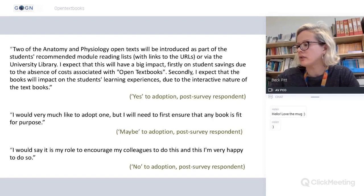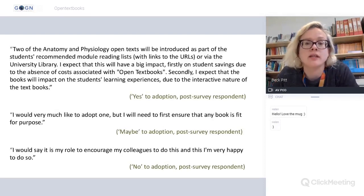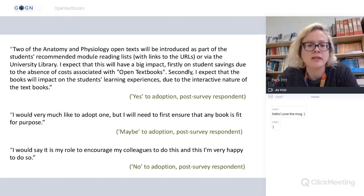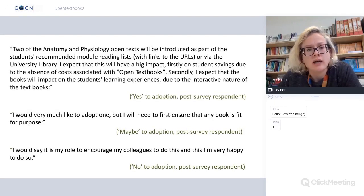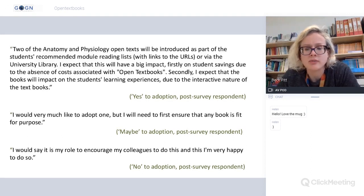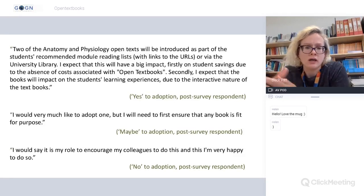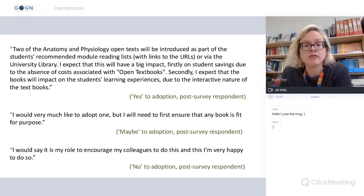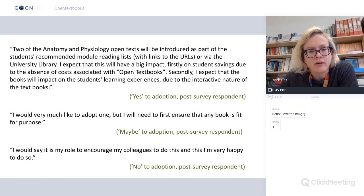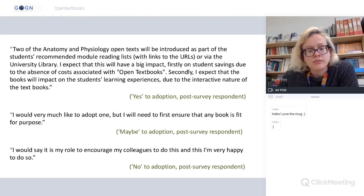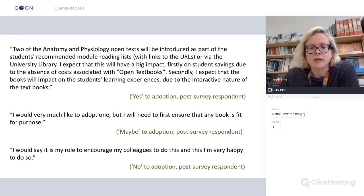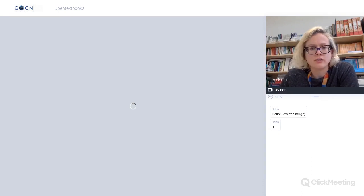There was a mixed level of understanding of OER and open textbooks — librarians were generally well-informed. Feedback from the post-workshop survey included people talking about adding open textbooks to recommended module lists to reduce cost, the interactive nature of textbooks being beneficial to students, materials needing to be fit for purpose, and encouraging colleagues to adopt open textbooks as a result of attending the workshop.